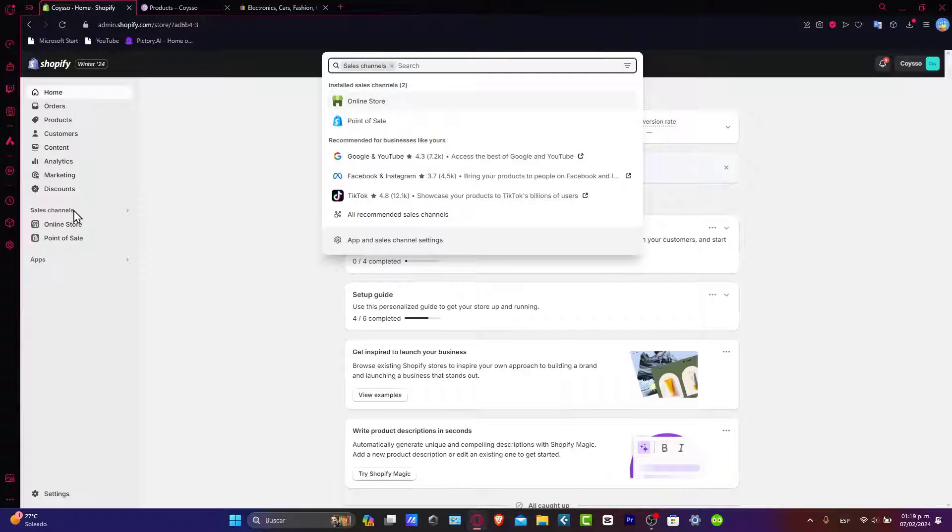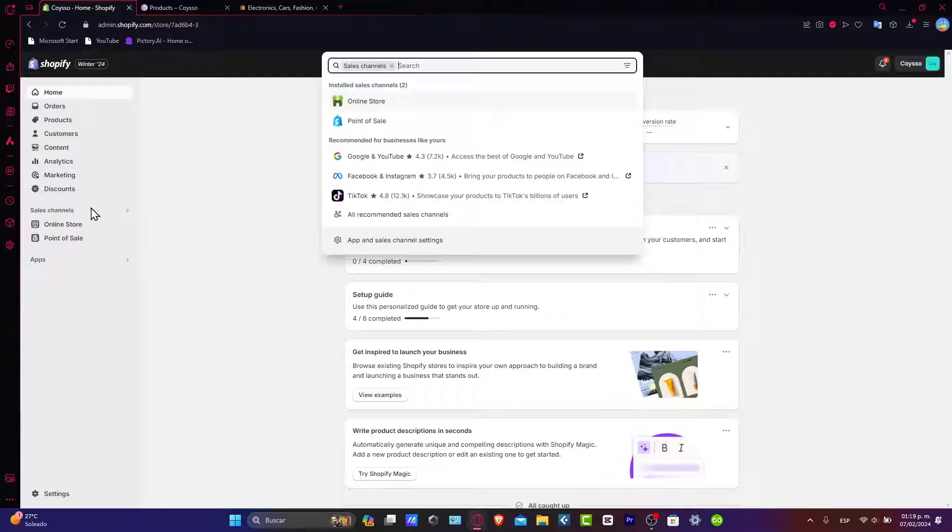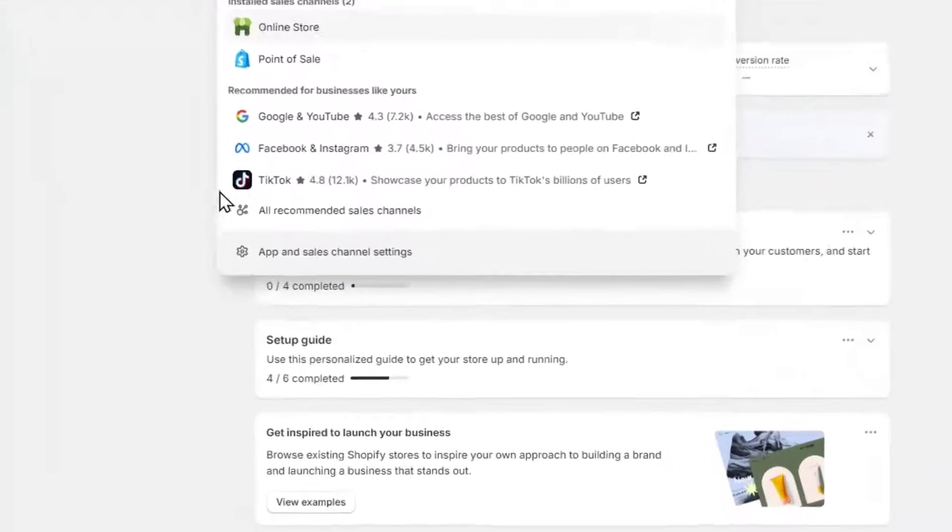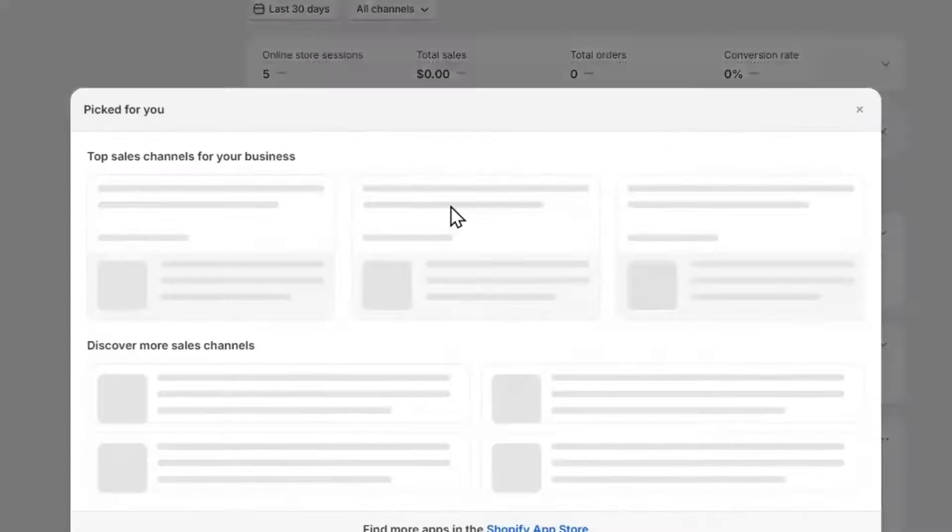In the sales channel section we can click into add sales channel, but if you don't see it here, you don't have to worry. You can always click here where it says all recommended sales channel.